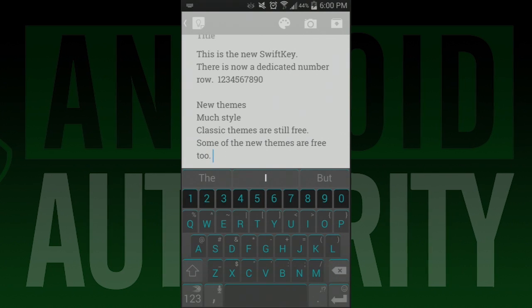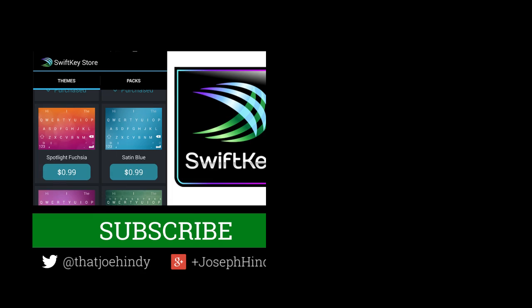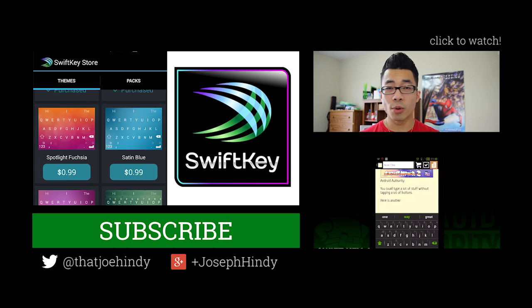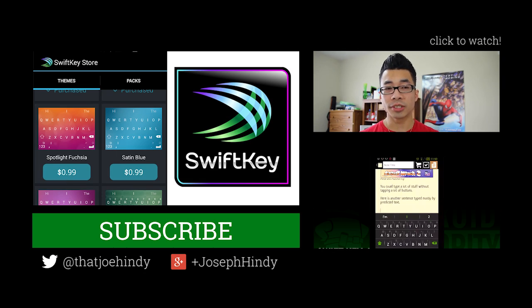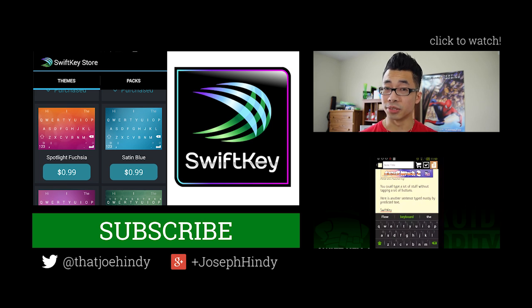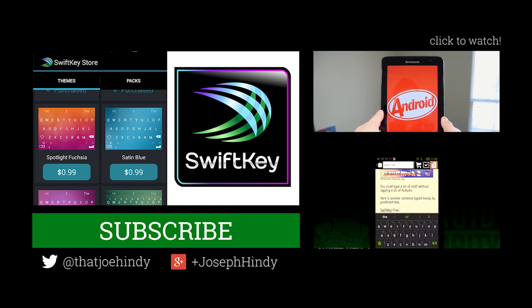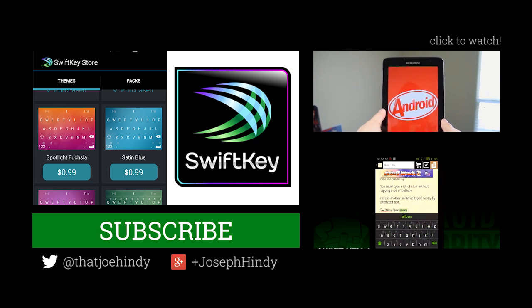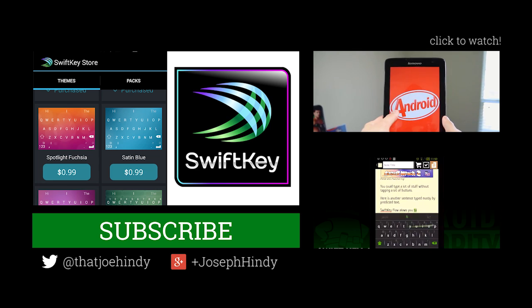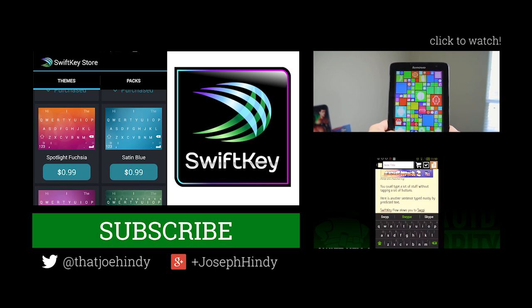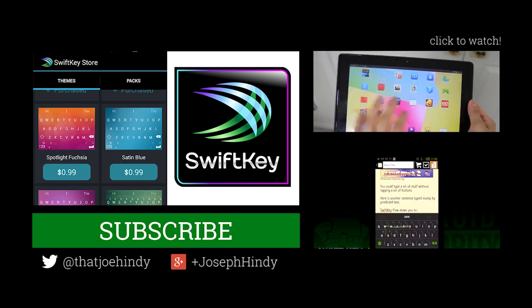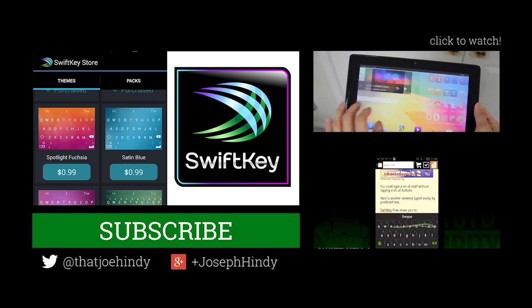Also, the themes are pretty awesome. Once again, I'm Joe Hindi from AndroidAuthority.com. While you're here, why not subscribe to Android Authority? If you want to watch a couple of awesome videos, we have them linked up right over there and in the video description below for you folks on mobile. For more information and the download link, don't forget to check out the written companion, which is also in the video description below. Thanks for watching everybody and have a wonderful day.